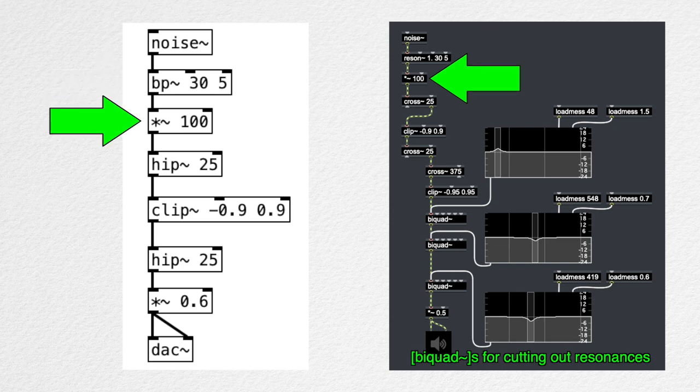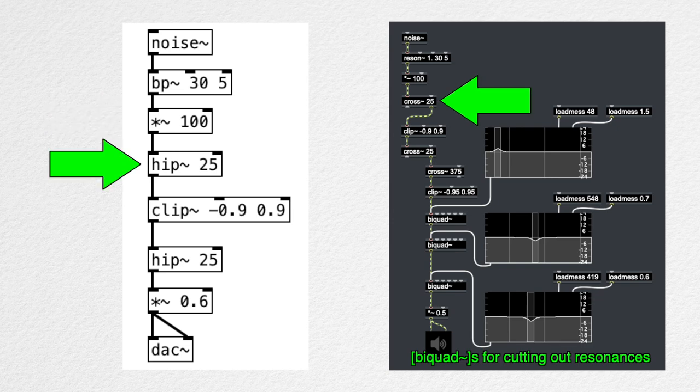Then we scale that up by 100. And we cut down all the frequencies below 25 using a high-pass filter, which is inaudible, but it can have an effect on the signal, mainly the available dynamic range.